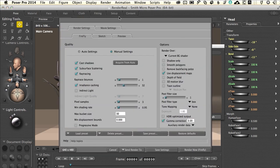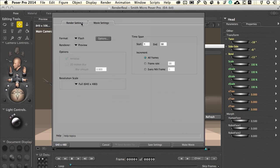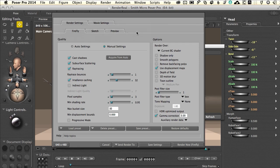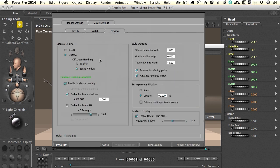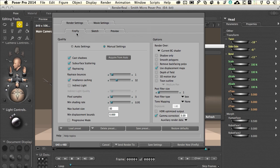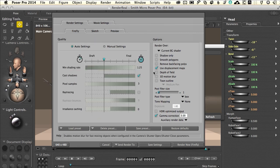Back to render settings. There are movie settings and render settings in this panel. We're going to concentrate on render settings, and within that area there is the Firefly render, which is Poser's built-in photorealistic renderer and does a very good job. There is the sketch tab we'll deal with in another movie, and then there's the preview settings — a fast way to check things out, especially motion. The Firefly render engine has two capacities independently saved inside the program: manual settings and auto settings. You can jump back and forth between them, and the program will save and reuse them depending on which one you have highlighted.